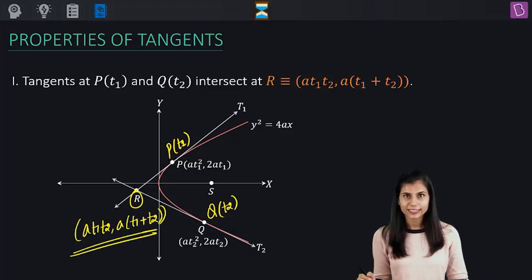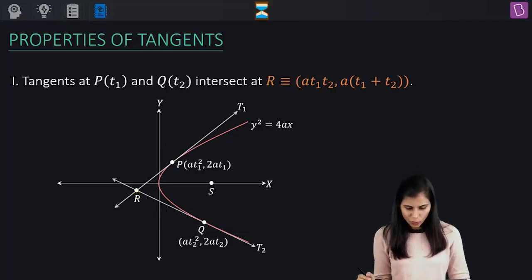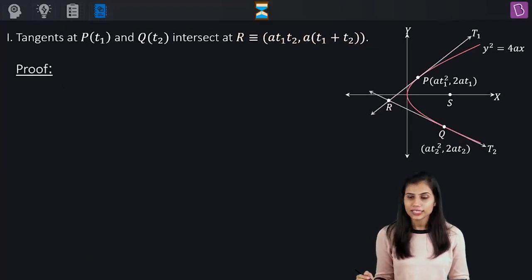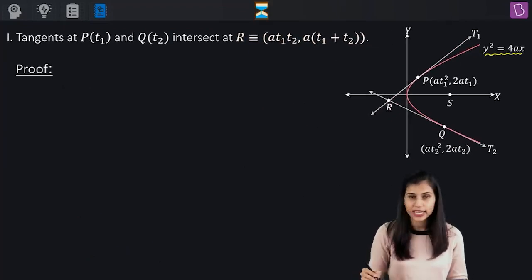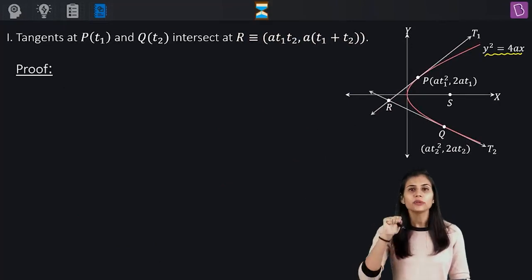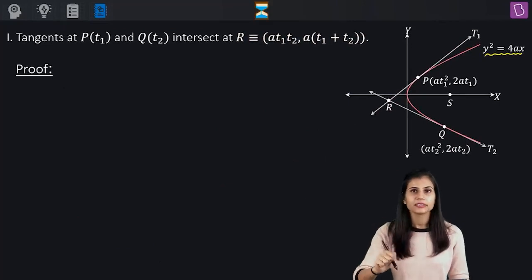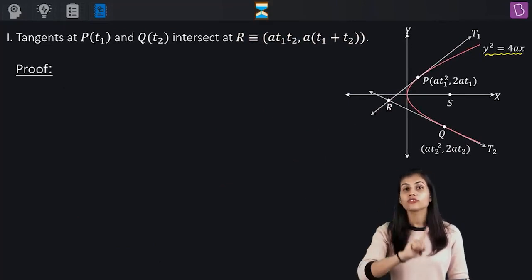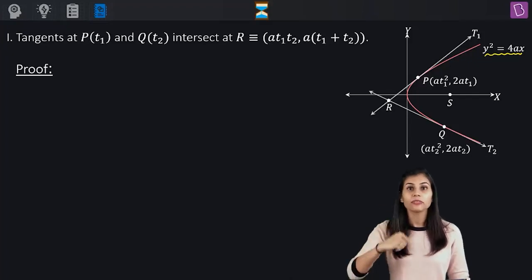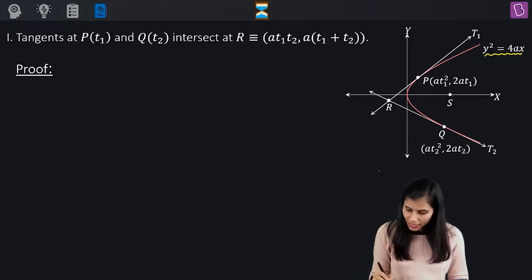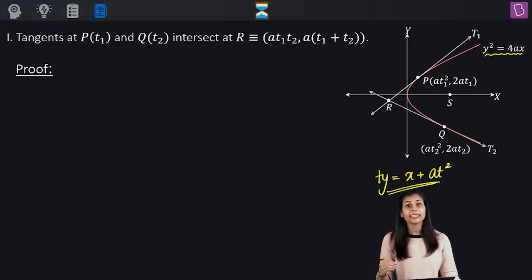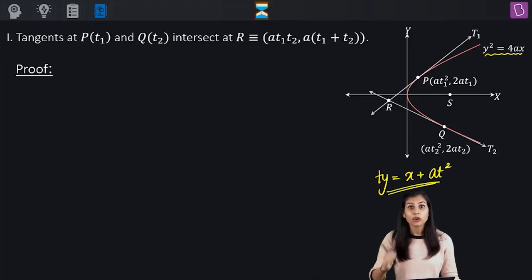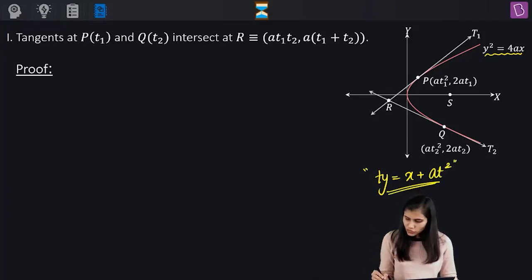Let's quickly prove this. The parabola in interest is the standard rightward opening parabola y squared equals 4ax. Because we are dealing with parameters, recall the equation of tangent to this parabola in the parametric form. It's given by TY equals X plus AT squared, wherein T represents the parameter of the point of contact of this tangent line.